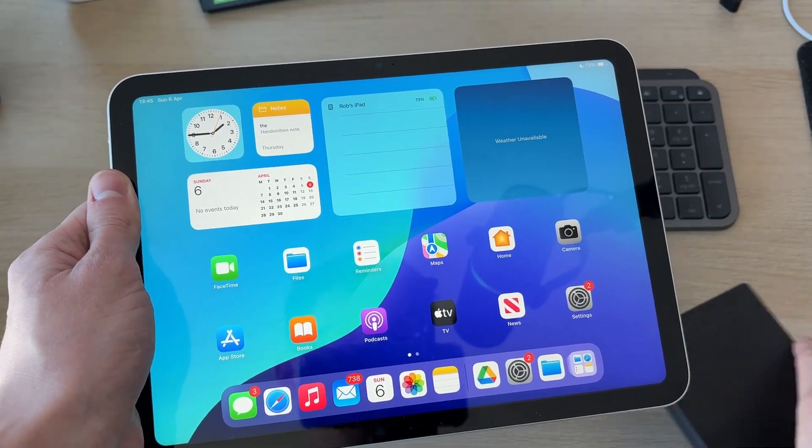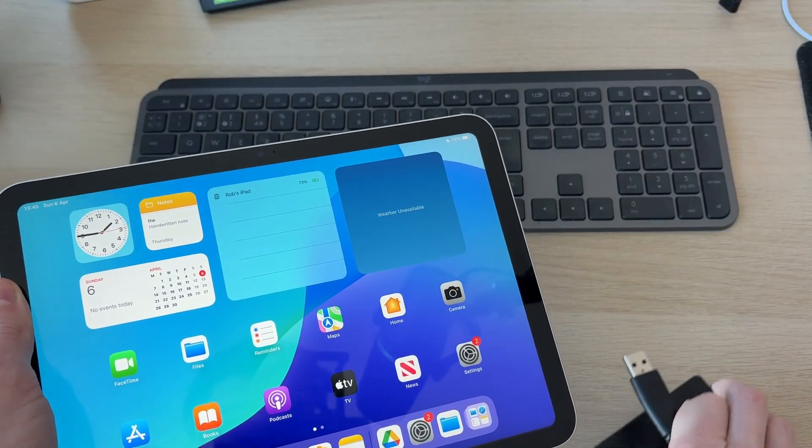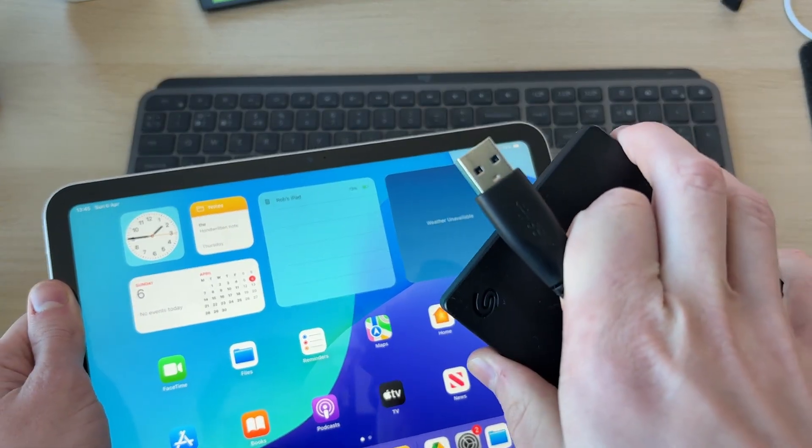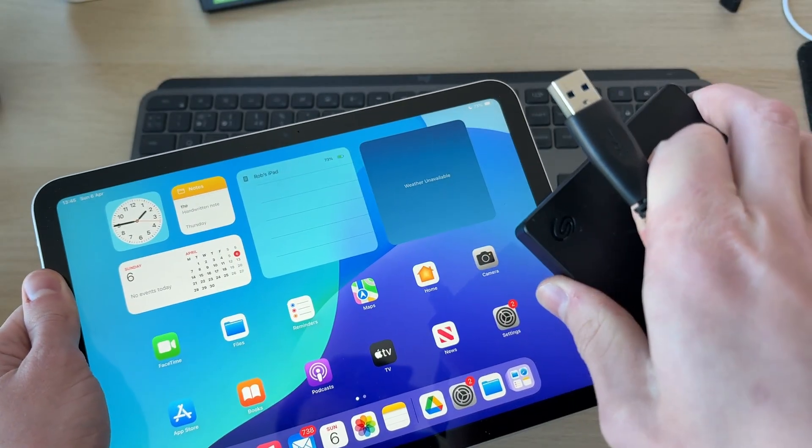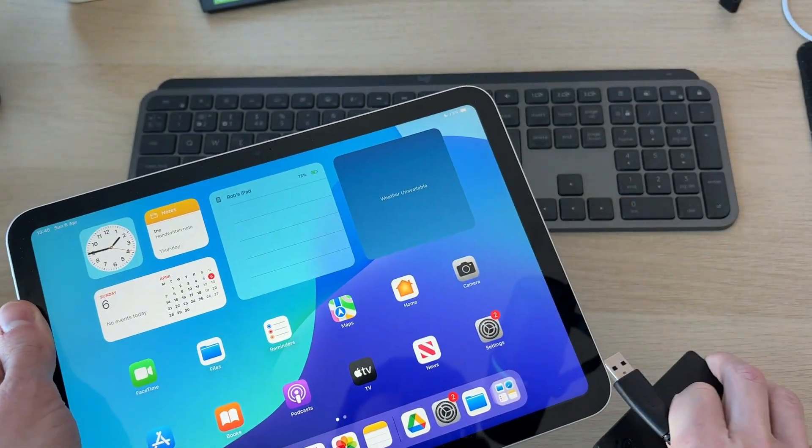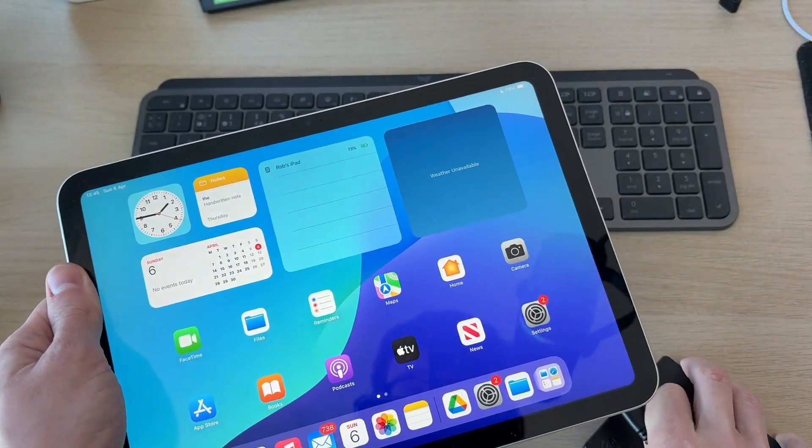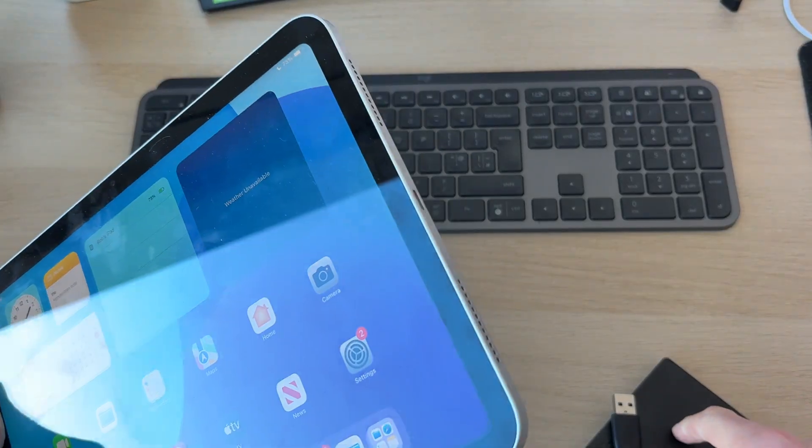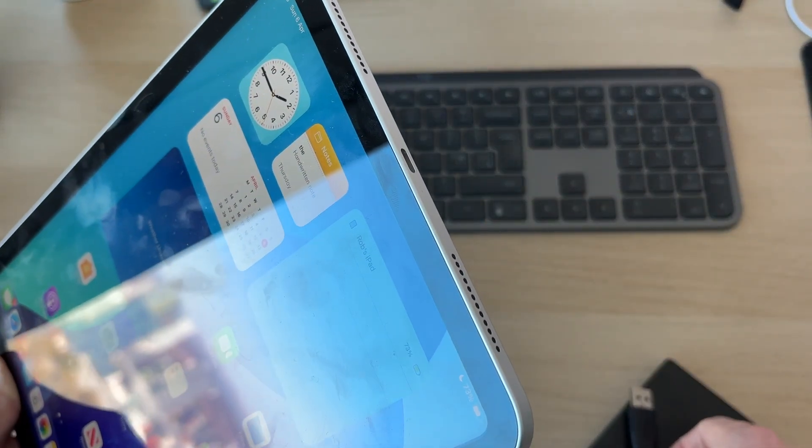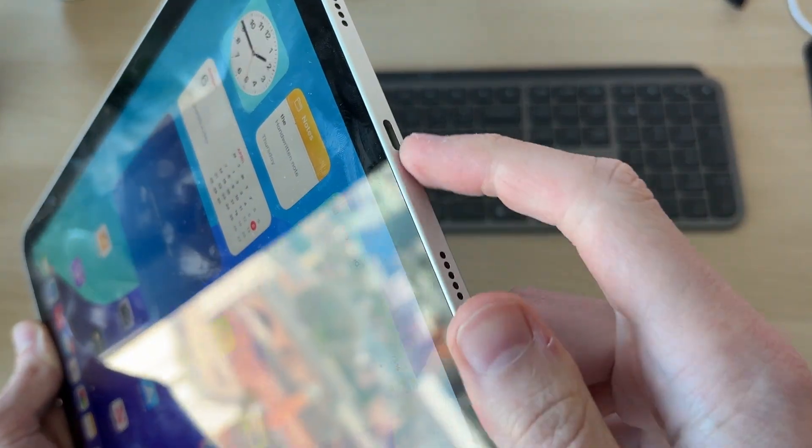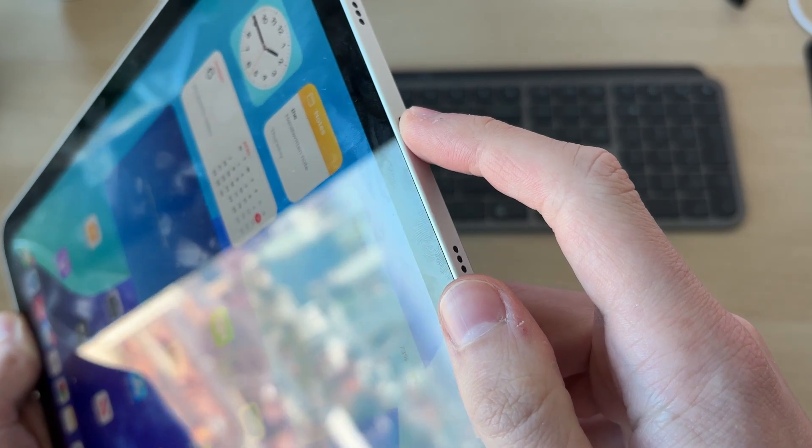To get started, you need to look at the cable which the drive has. This drive has a standard USB; however, yours may have USB-C or Lightning. Depending upon your iPad, you may be able to connect it straight in. But because this is standard USB and this iPad has USB-C, it can't connect directly.